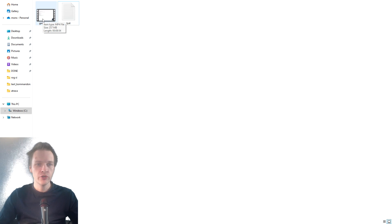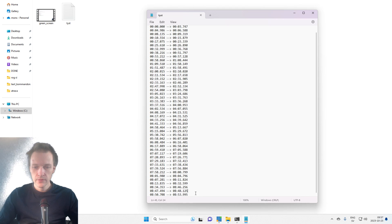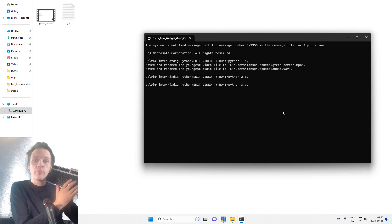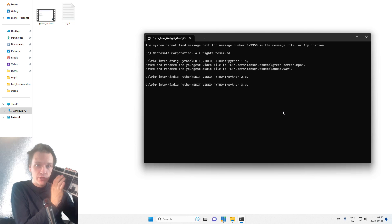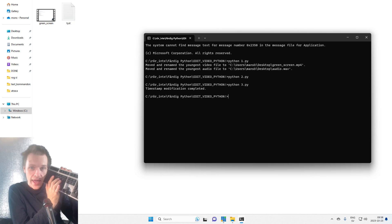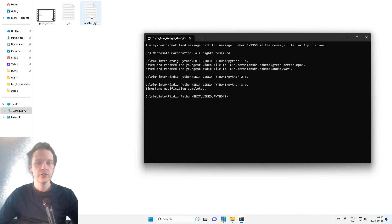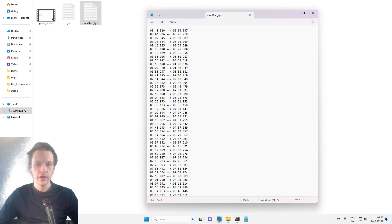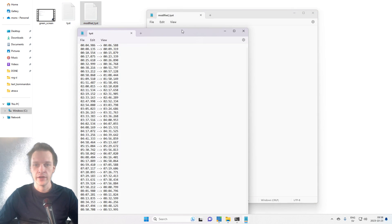The video duration is eight minutes and 54 seconds, and the end time is eight minutes and 53 seconds. Python code number two — hit enter. And we suddenly created a modified timestamp, so we have changed the timestamps a tiny bit.